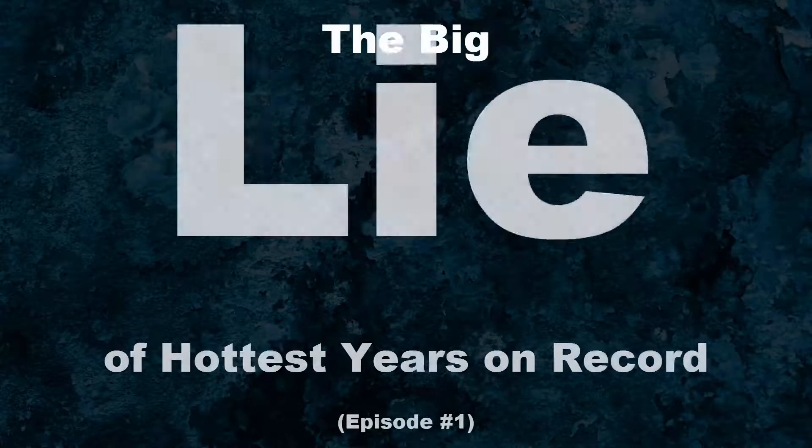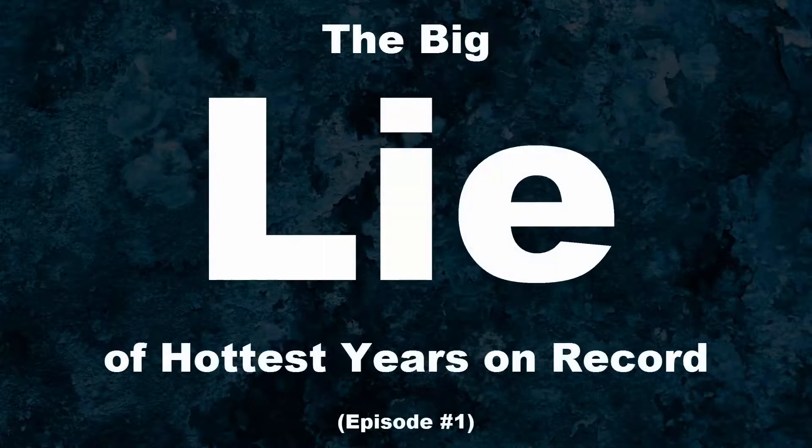Hello, this is Rod Martin. In this video we will be looking at the big lie of hottest years on record.